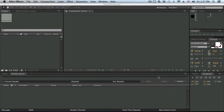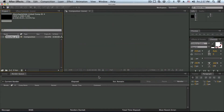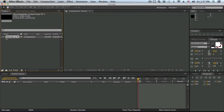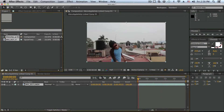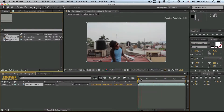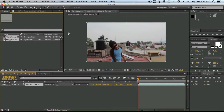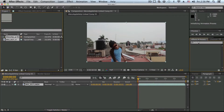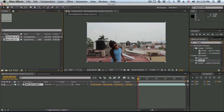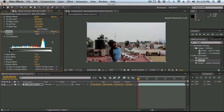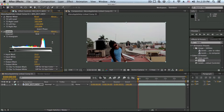After Effects will start opening up — just give it a second to load; it depends on your computer how fast it opens. As you can see, After Effects is now open and the clip is immediately there, already loaded into the composition.